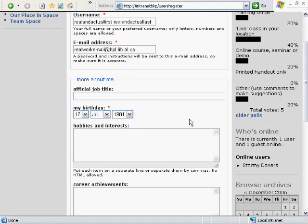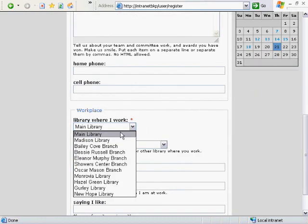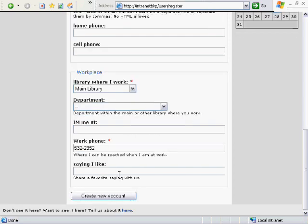You'll also want to make sure your location is correct — the library where you work — and also your work telephone number. So now you can scroll down and click Create New Account.